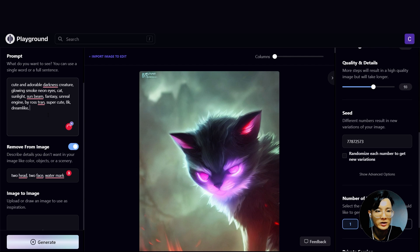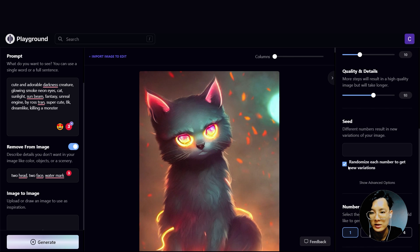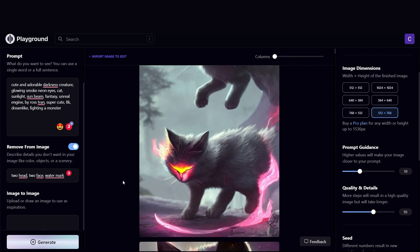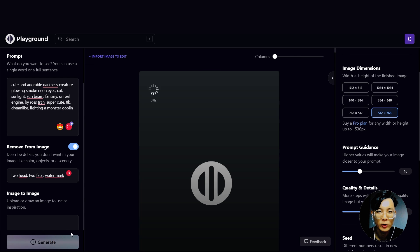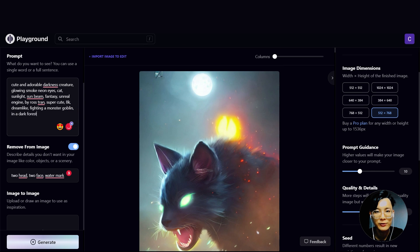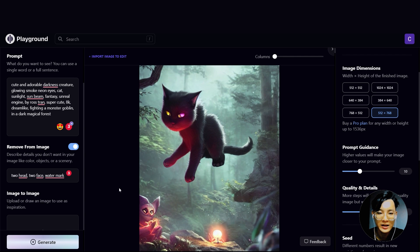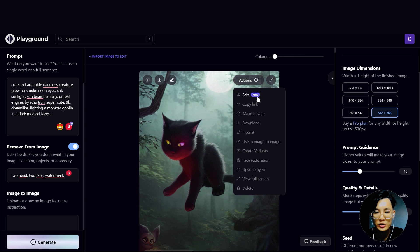Let's give it some context — killing a monster. It doesn't seem like it's killing a monster, but the quality is good. Let's try: fighting a monster goblin. I like this. In a dark magical forest. I like the quality of this picture, so I'm going to download it.